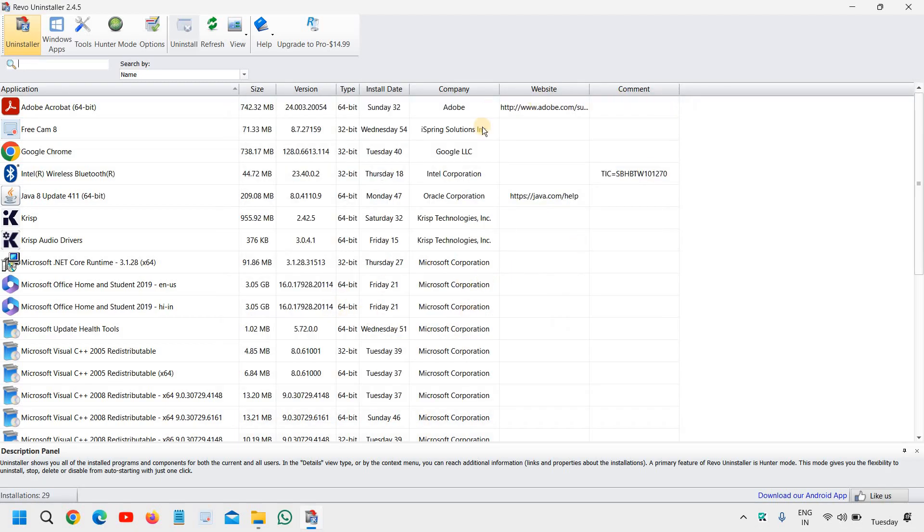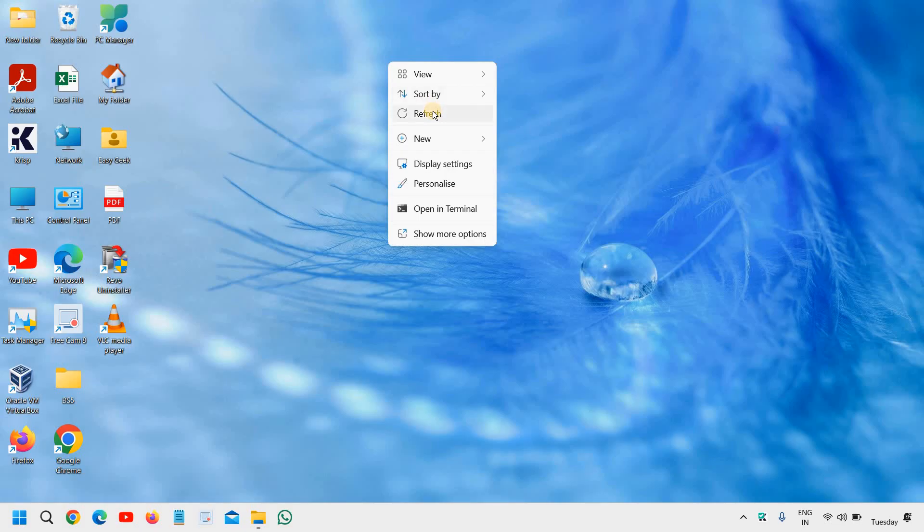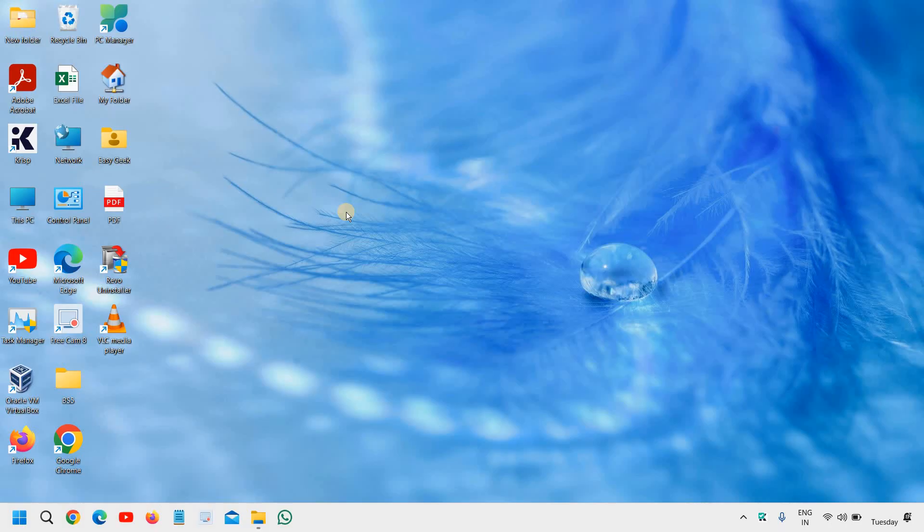Now I can see it is uninstalled completely and now you can simply restart or you can leave it as it is. So this is how you can uninstall McAfee or any other application completely from your computer.